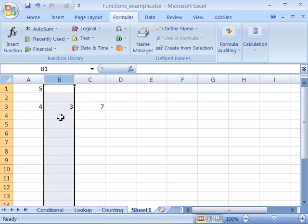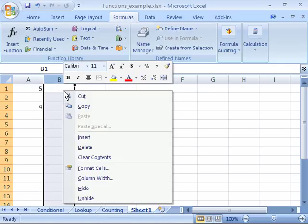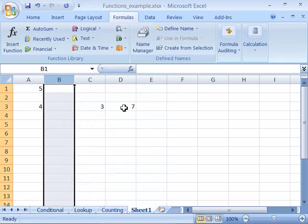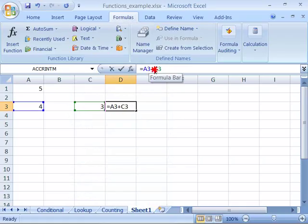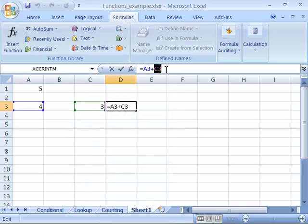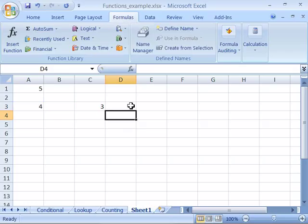Also if I were to insert a column here between A and B, let me go ahead and do that. Notice that my formula doesn't break. Automatically Excel knows that there was a new column inserted and adjusts the formula's cell reference to C3. So my formula still calculates the result of 7.